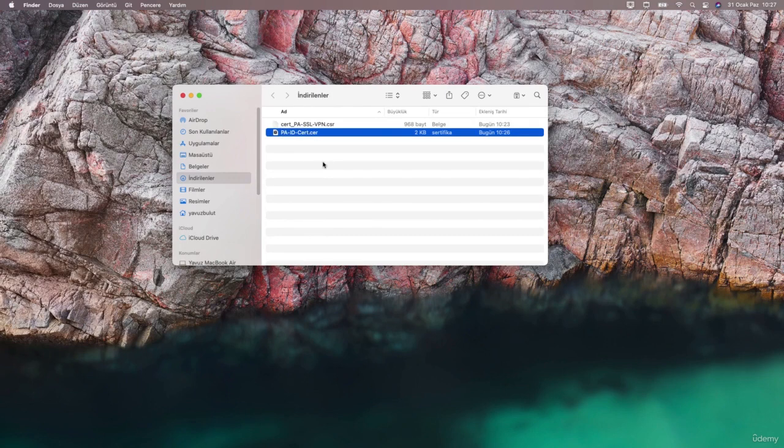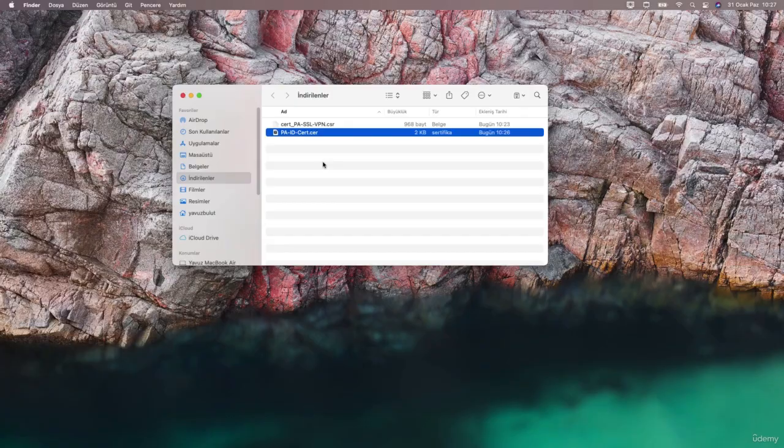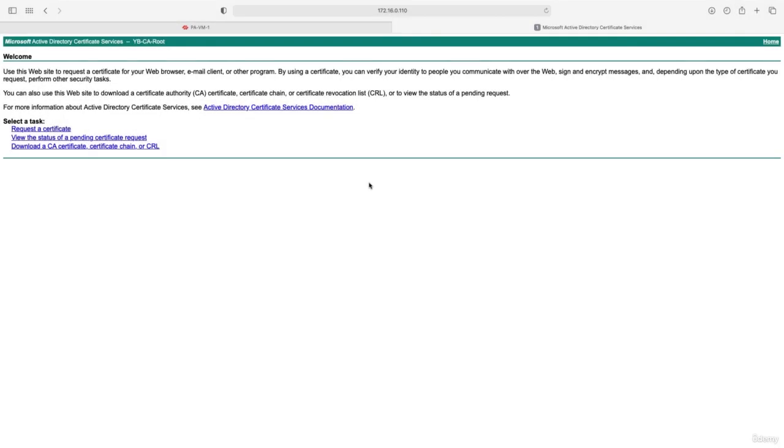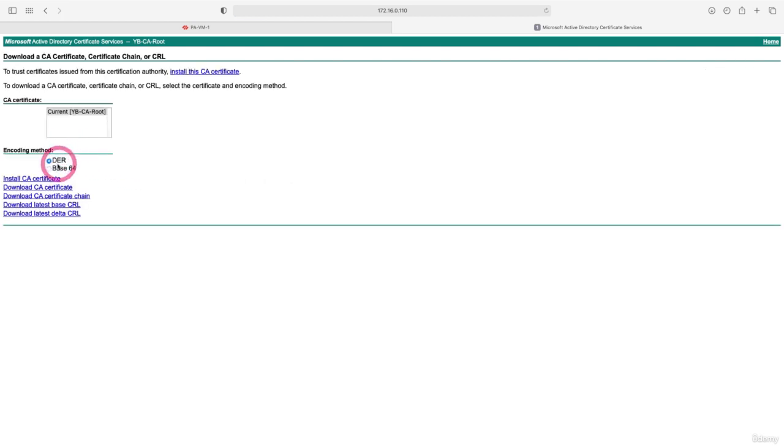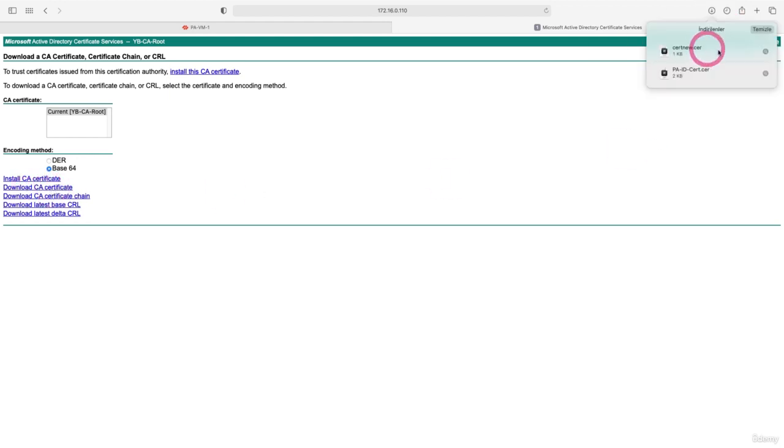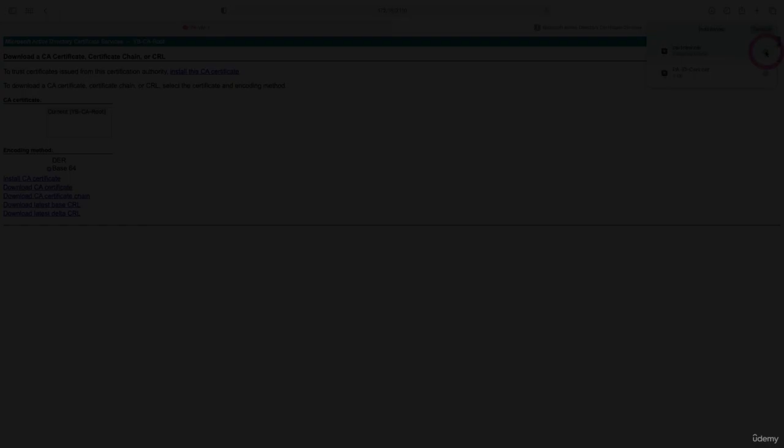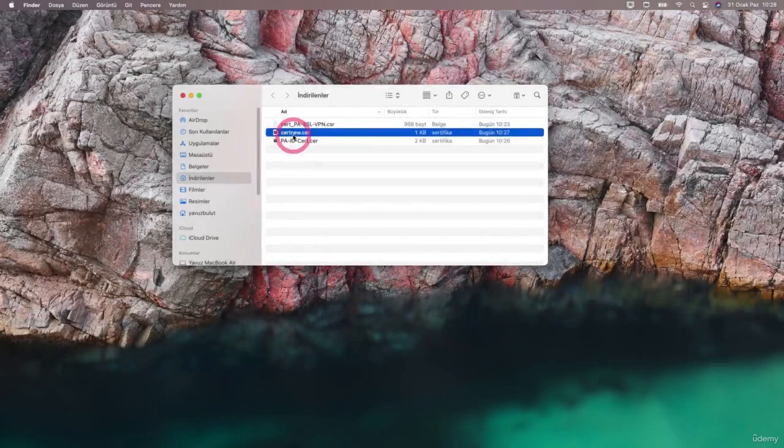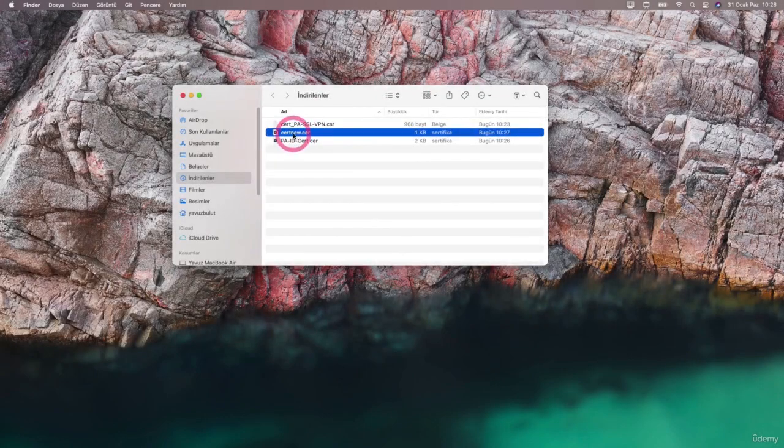Now let's go back to the certificate authority and download the root certificate of the certificate authority. I came back to the certificate authority and I will download the root certificate from here. Again, I choose base64 and download the root certificate of the certificate authority. Let's change the name of it, let it be CA root.